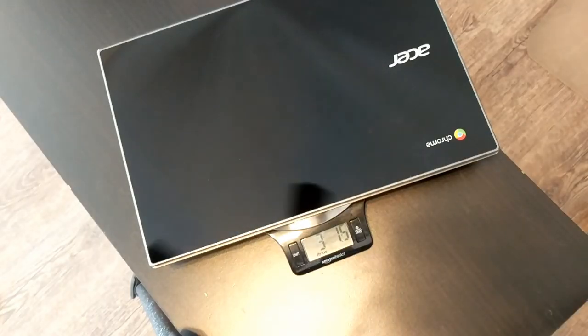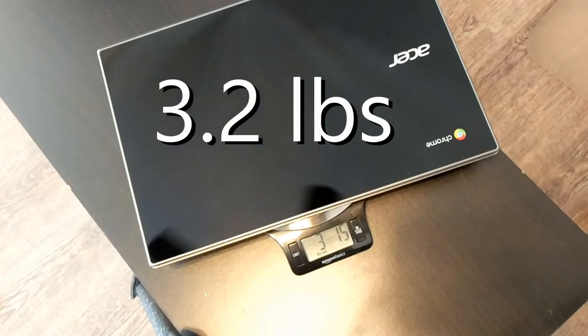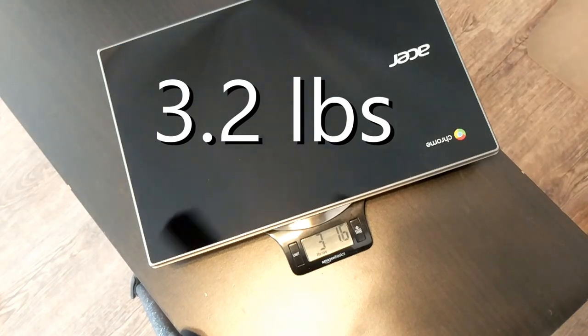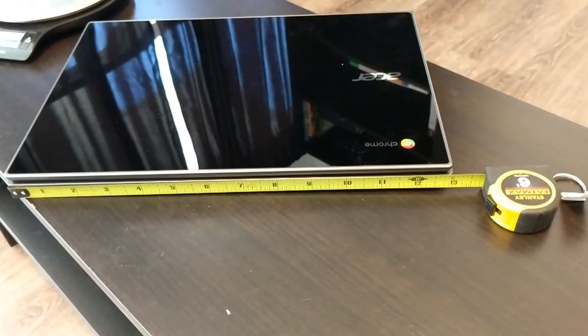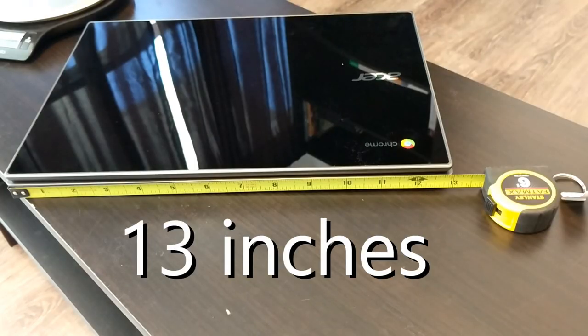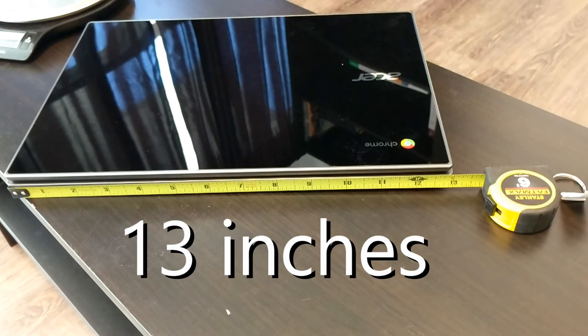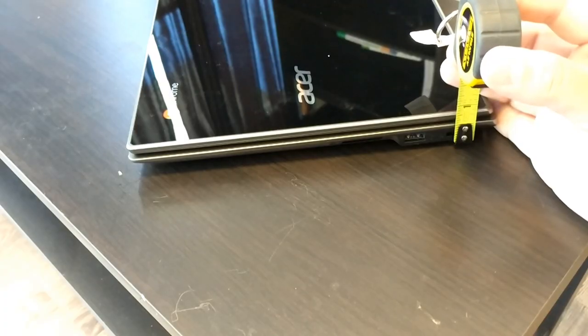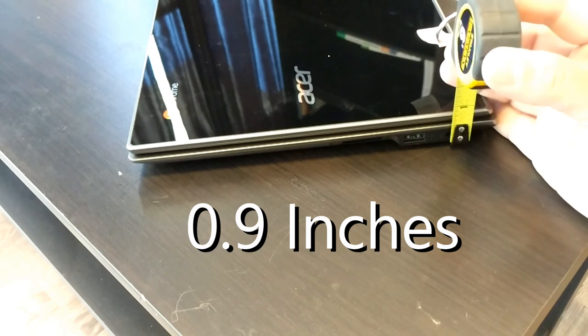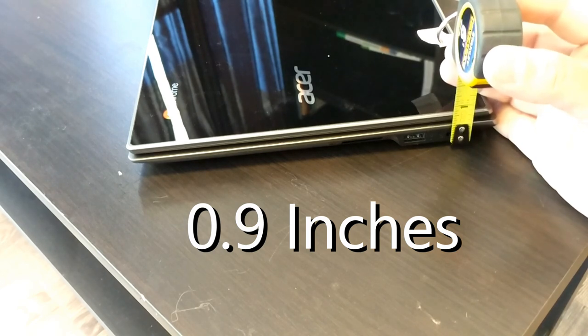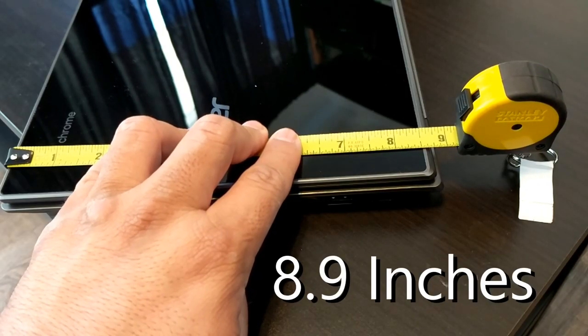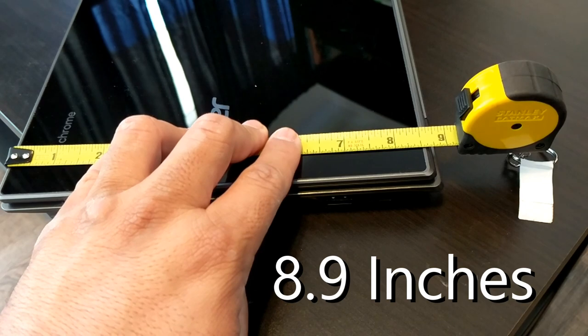It weighs in at 3 pounds and about 2 ounces if you round up. It measures 13 inches across the top lengthwise. It comes in at a thickness of 0.9 and it is 8.9 inches in height.